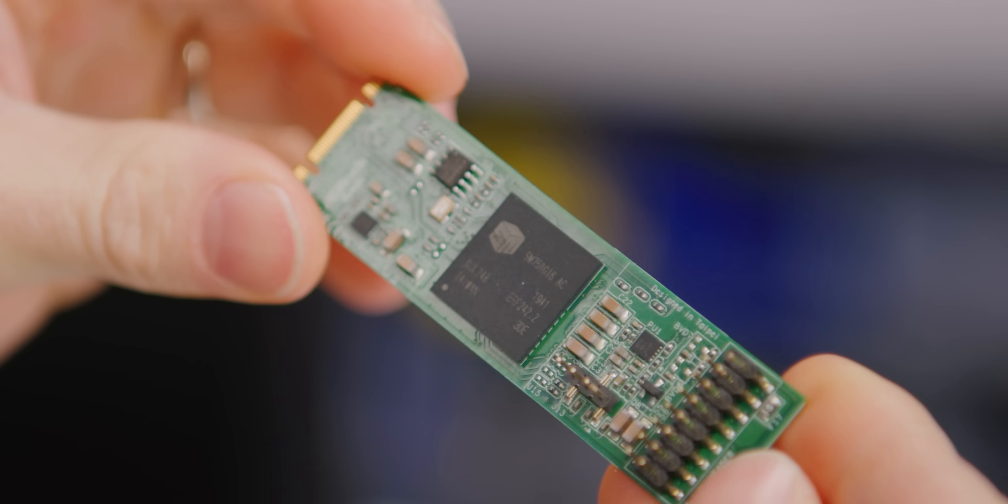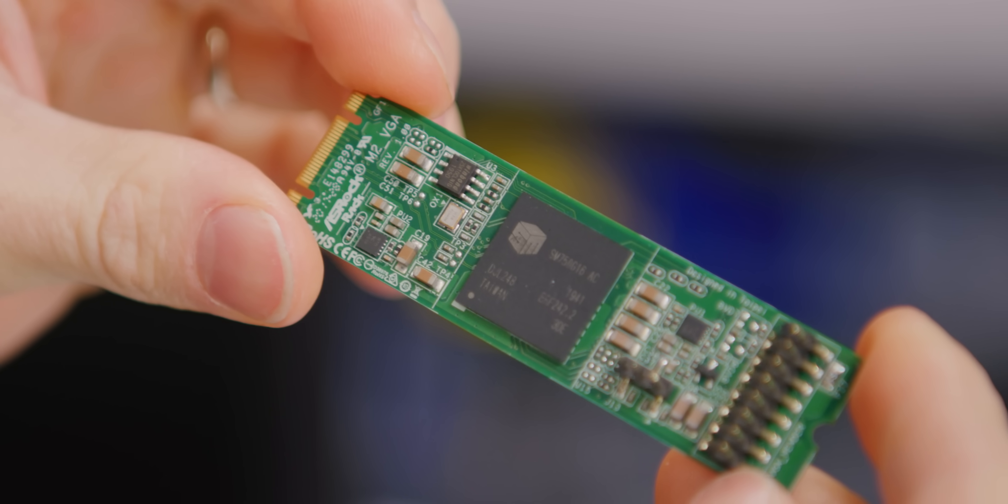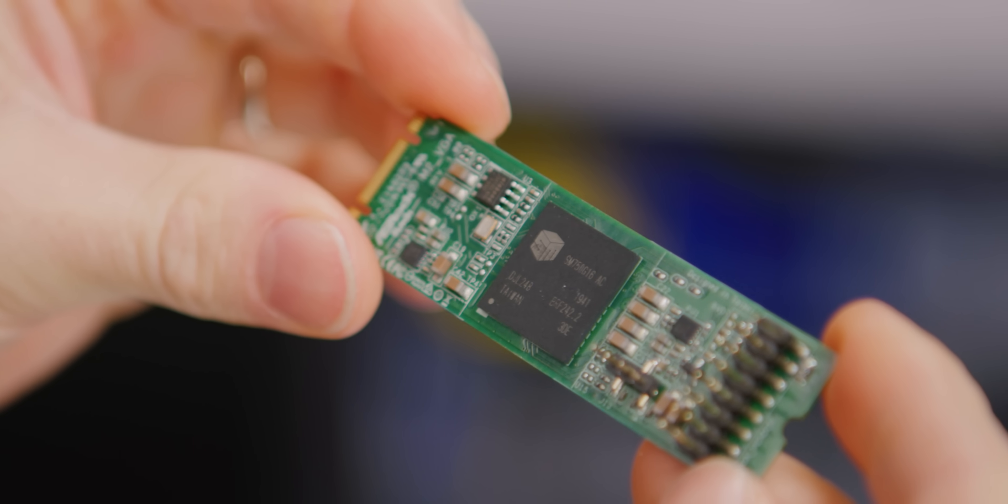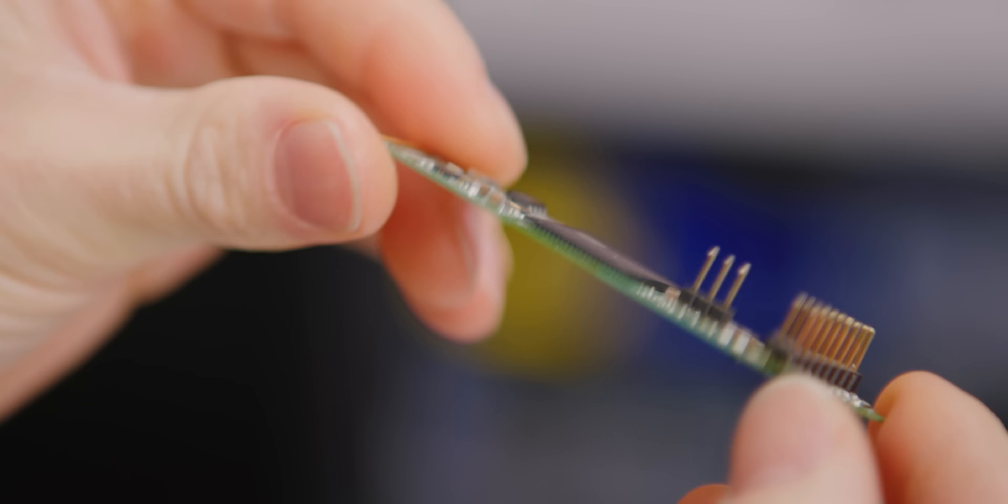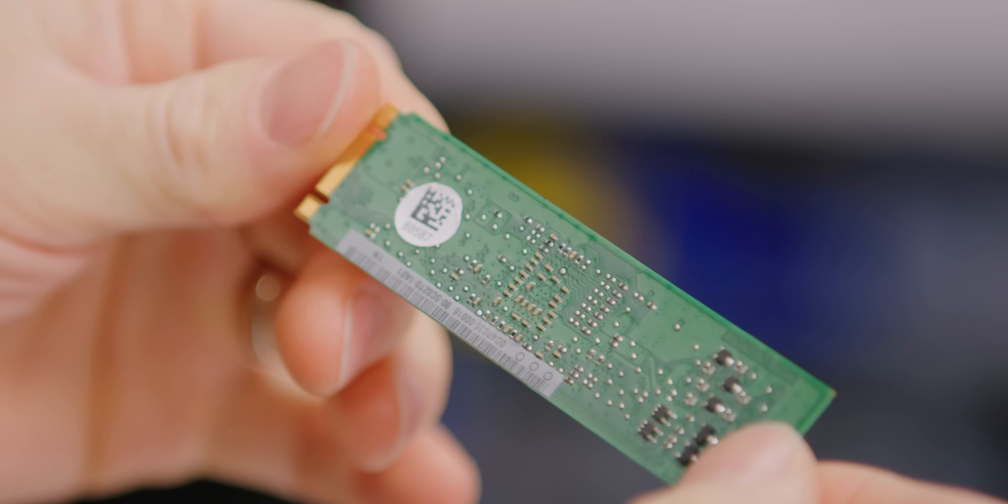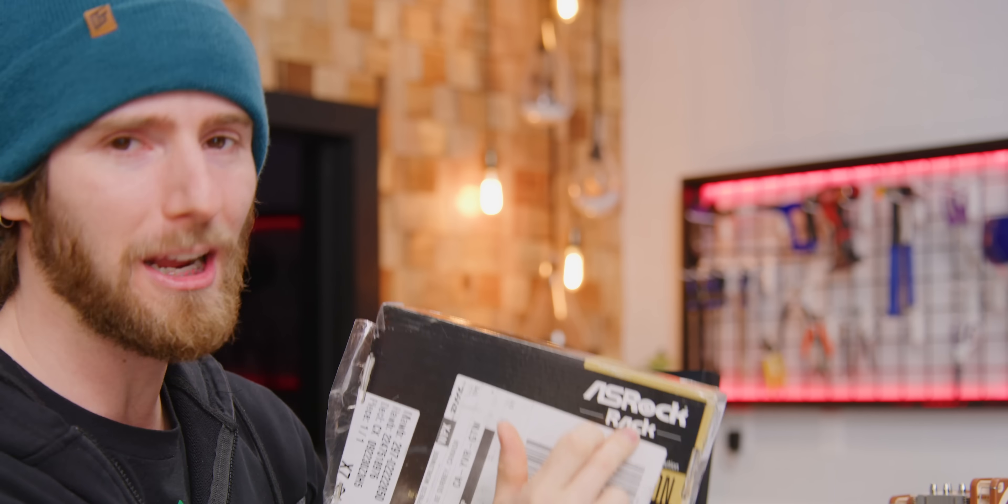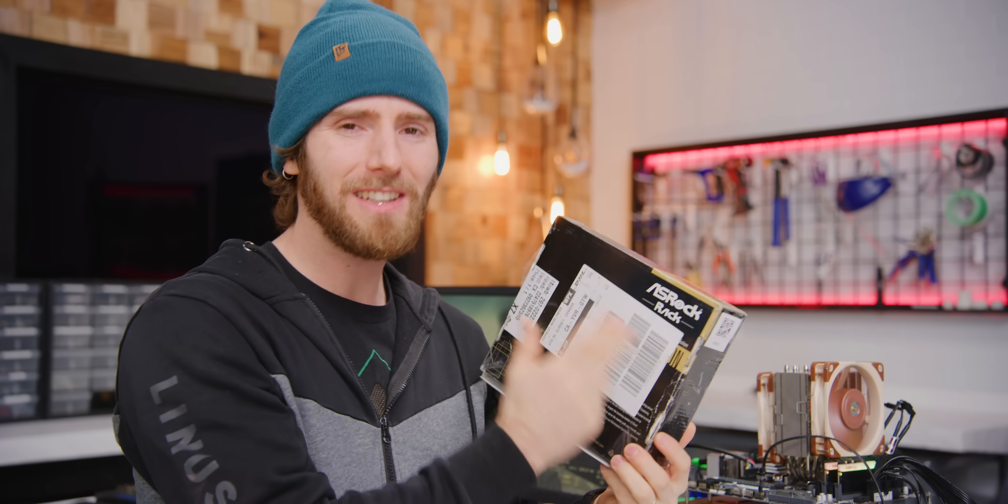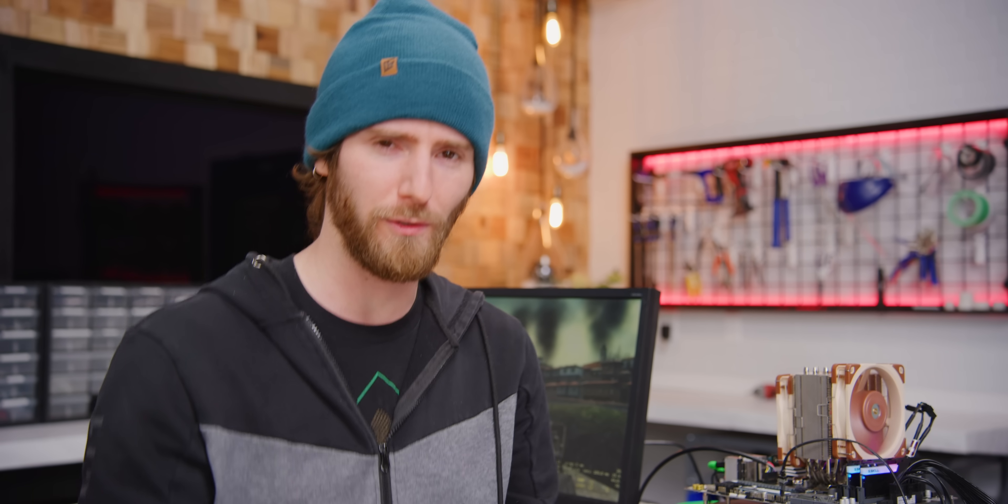So maybe you've got a server that has no onboard graphics or defective onboard graphics. Or actually another great example is if you were trying to diagnose a broken PCI Express slot that would rule out the CPU's PCIe controller.